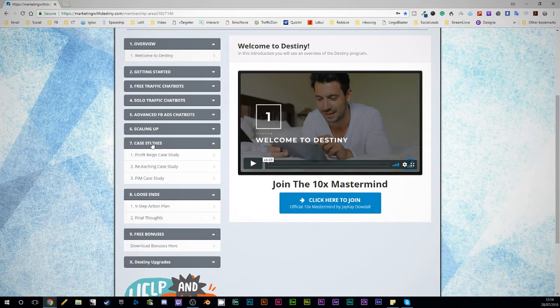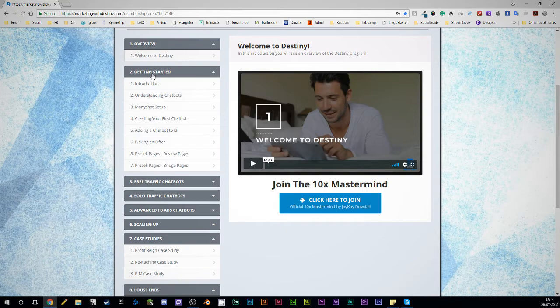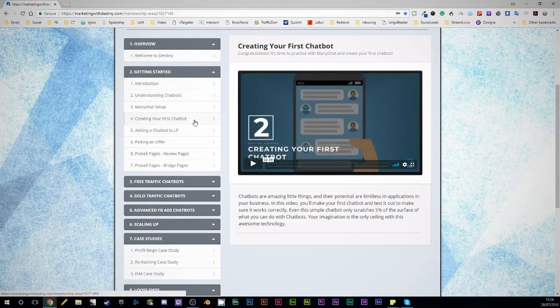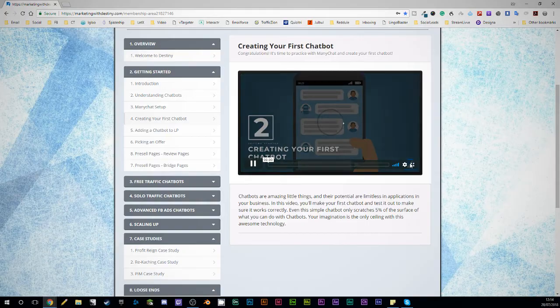We'll go over some of the more advanced stuff in just a moment. But what I wanted to do was give you a quick look in the, well, let's go into getting started. And let's have a look at your first chatbot. I just wanted to play a little bit of this for you, just so you can see the quality of the videos that you're going to be getting here.